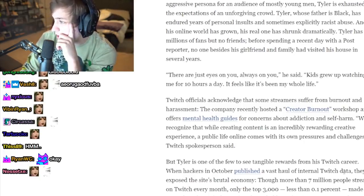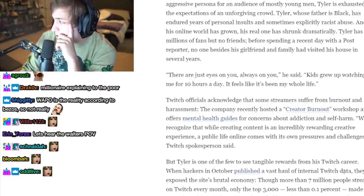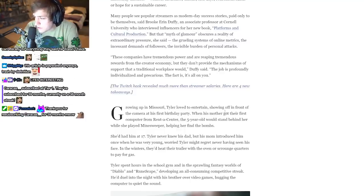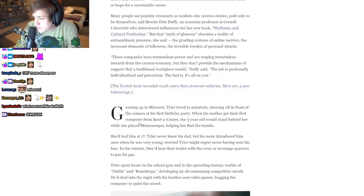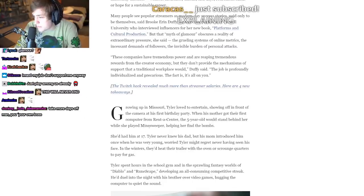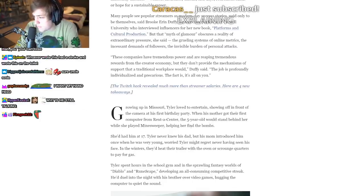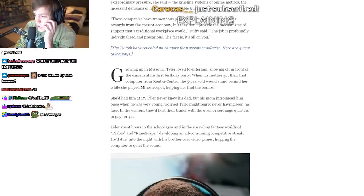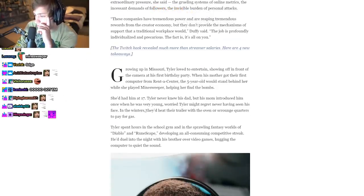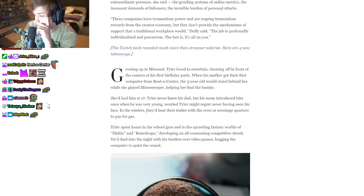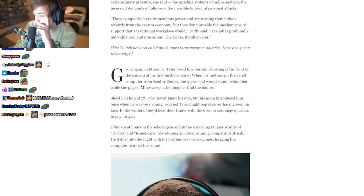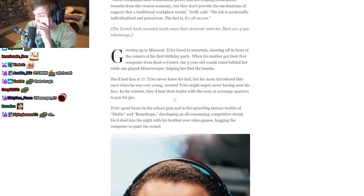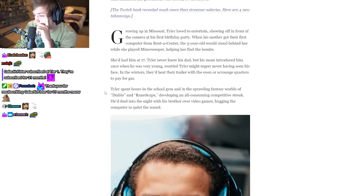Growing up in Missouri, Tyler loved to entertain. When his mother got his first computer, the five-year-old would stand behind while she played Minesweeper, helping her find the bombs. She'd had him at 17. Tyler never knew his dad, but his mom introduced him once when he was very young, worried Tyler might regret having never seen his face. In the winters they'd heat their trailer with the oven or scrounge quarters to pay for gas.